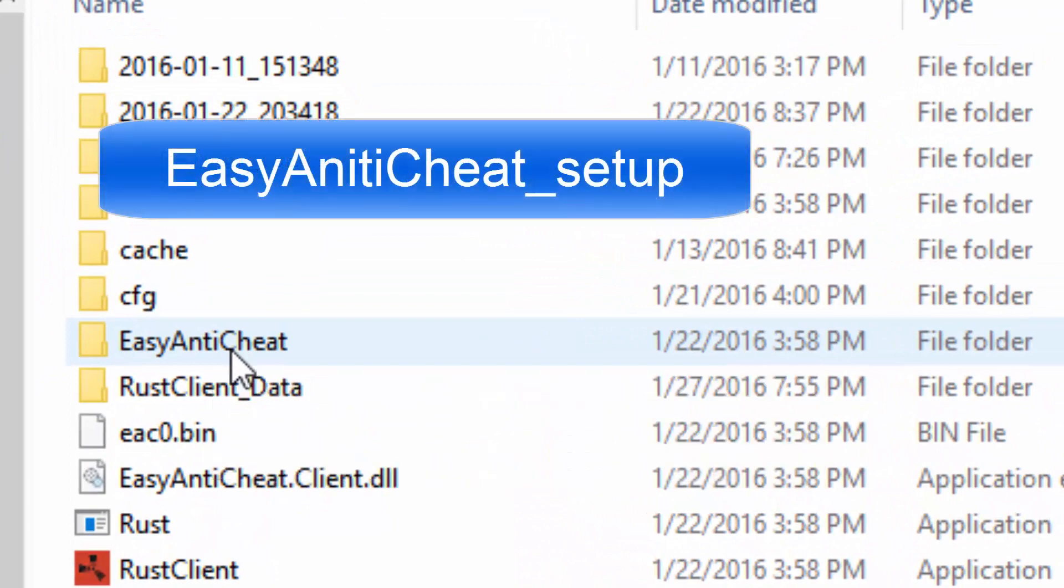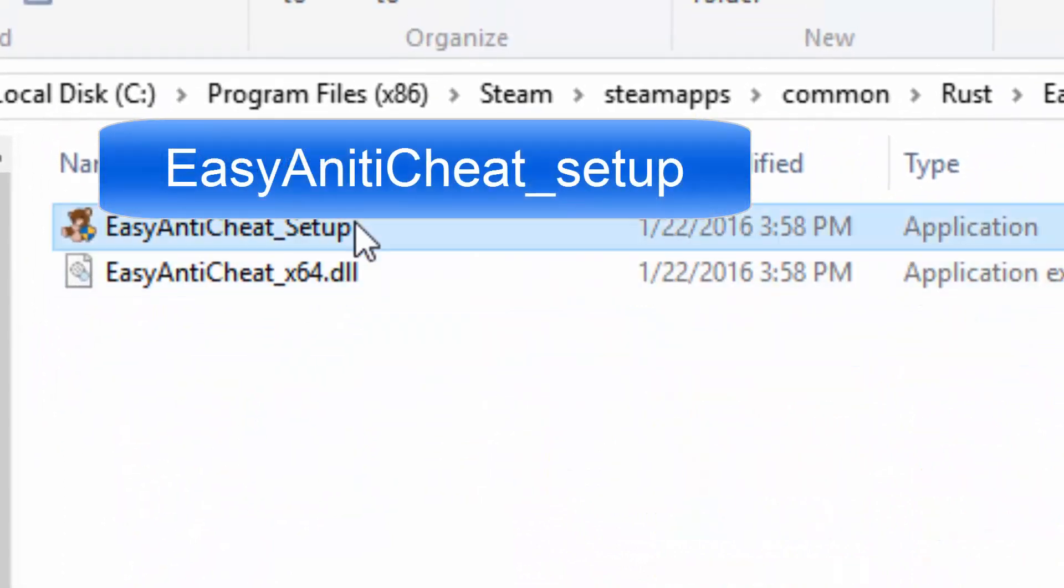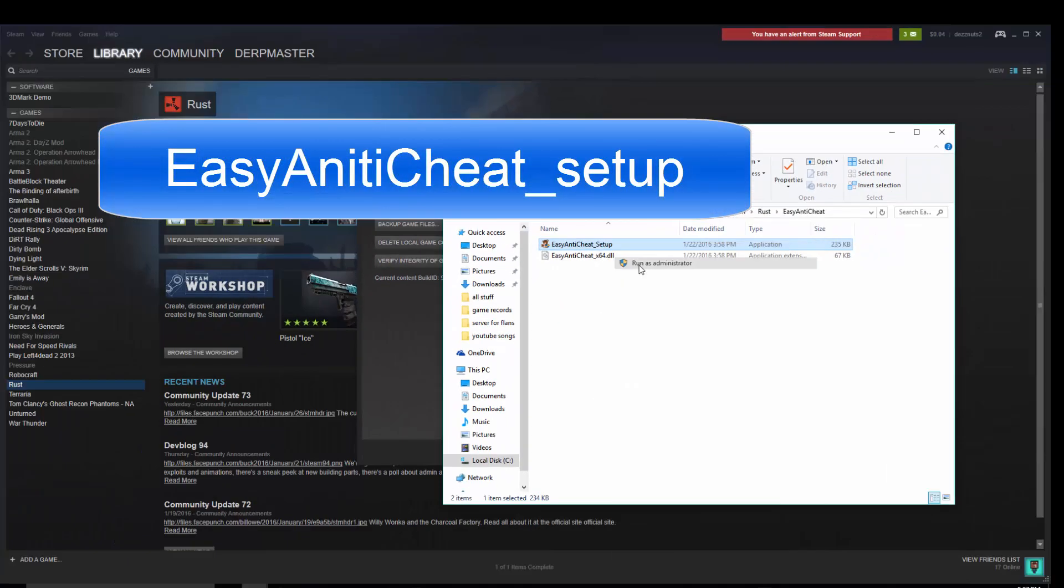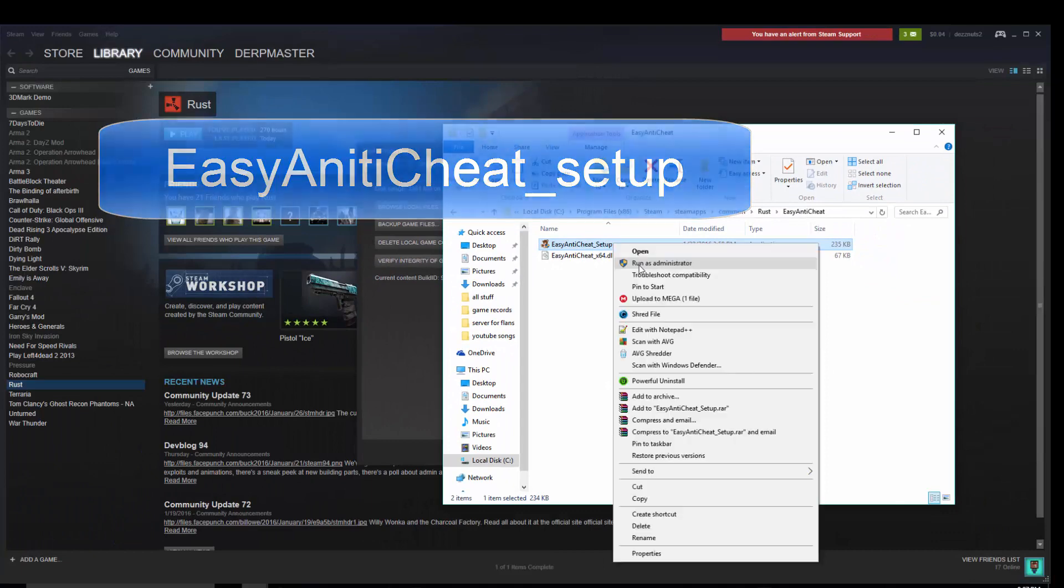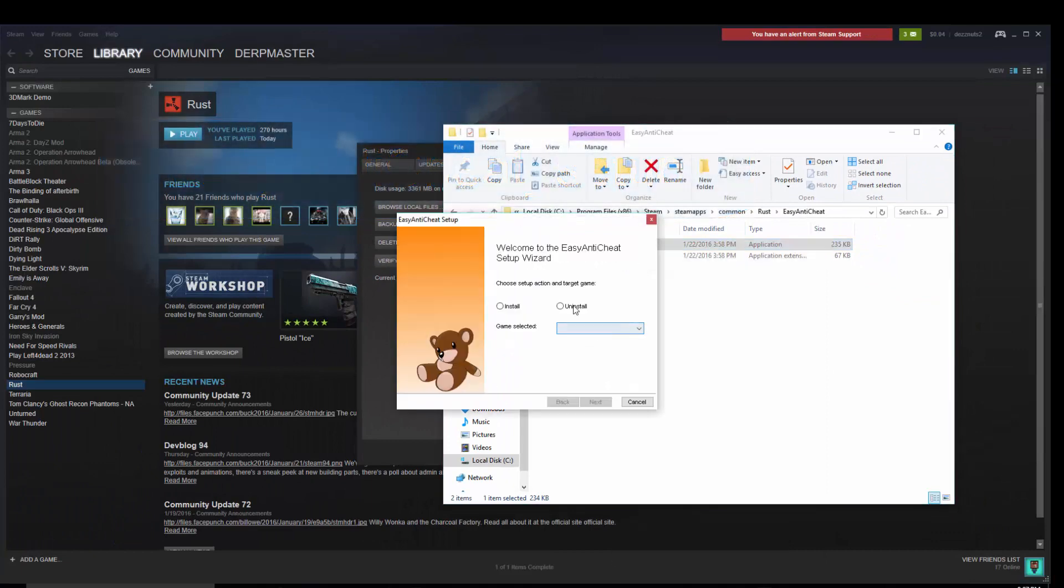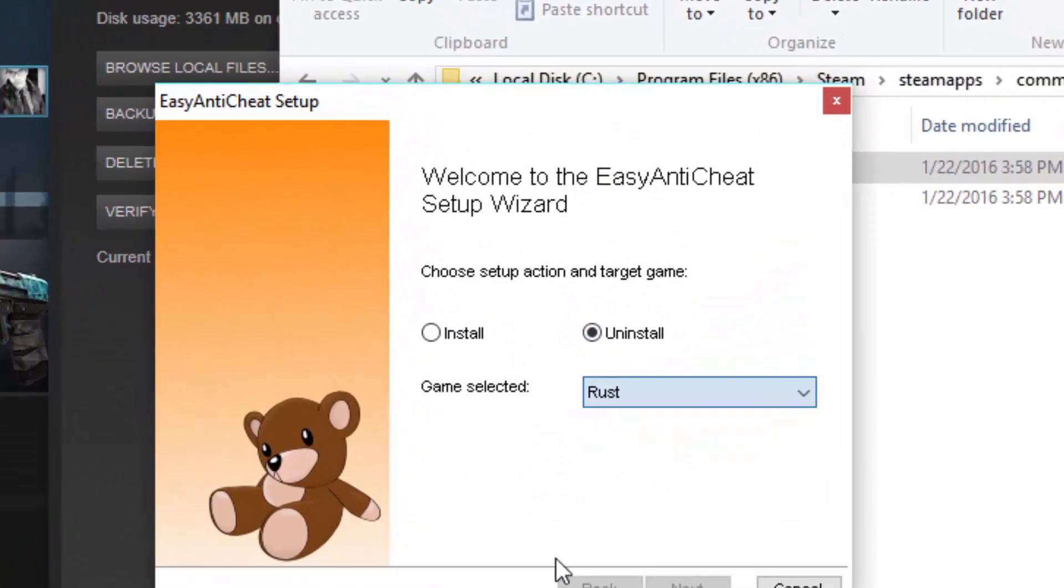There will be a file. You want to open the file, you want to click run as administrator, and you want to click uninstall, and then you want to click Rust.